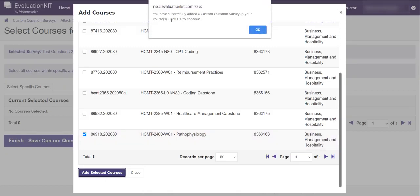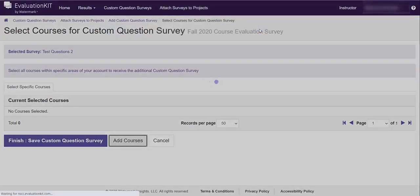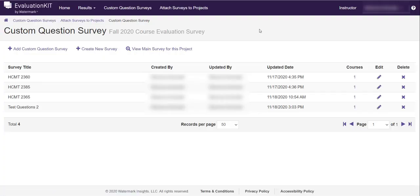And it gives me a box, a success box that says, I'm sorry, it's a confirmation box that says you have successfully added a custom question survey to your courses. Click okay to continue. And that's it.